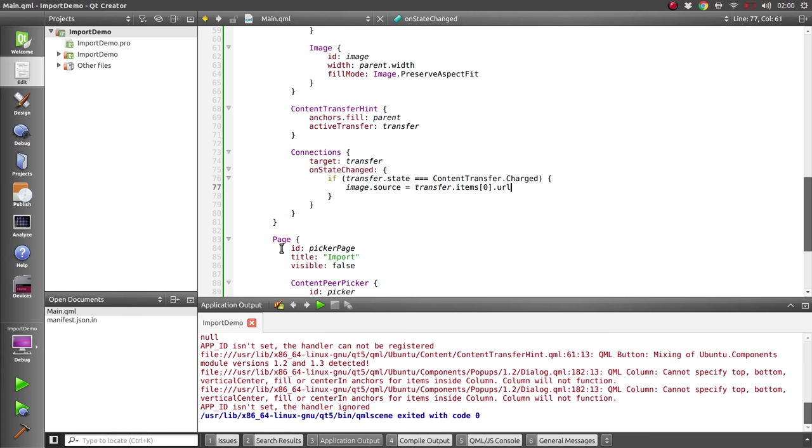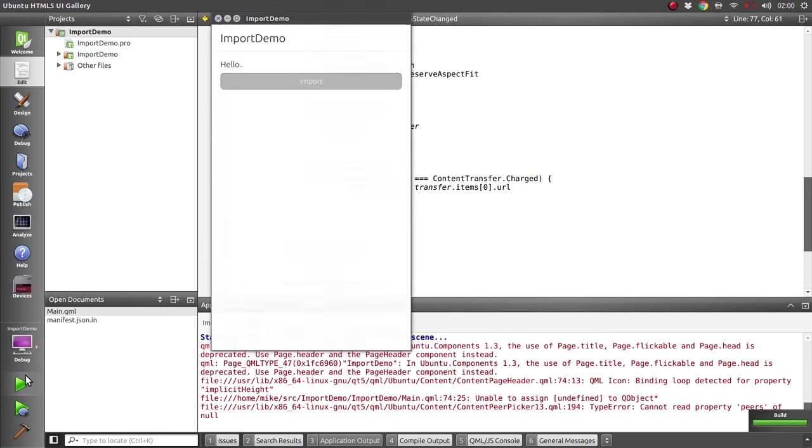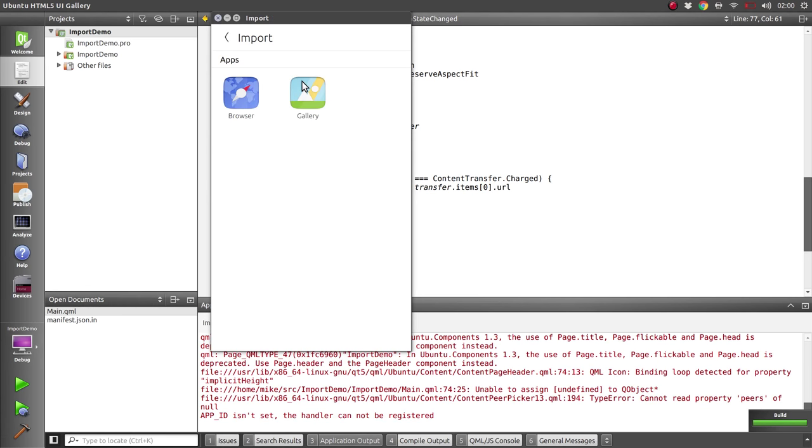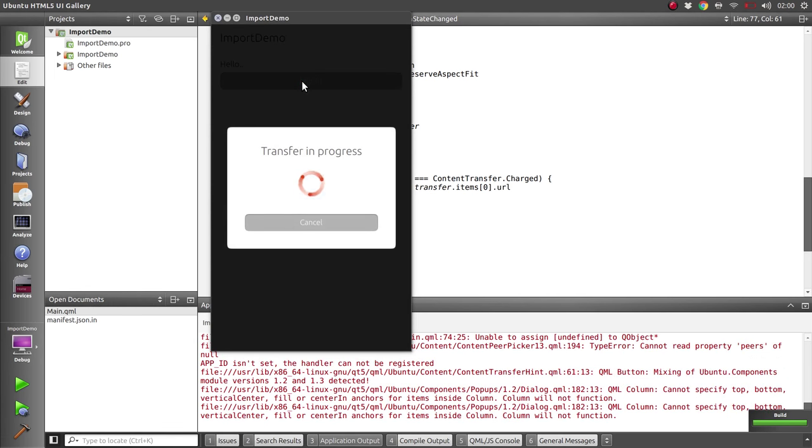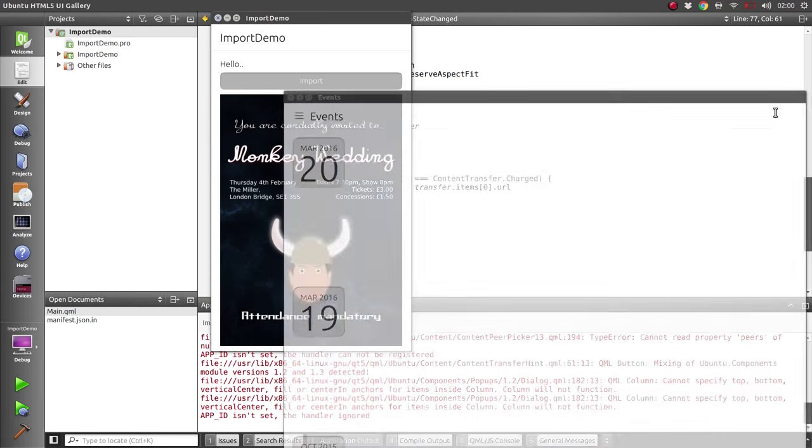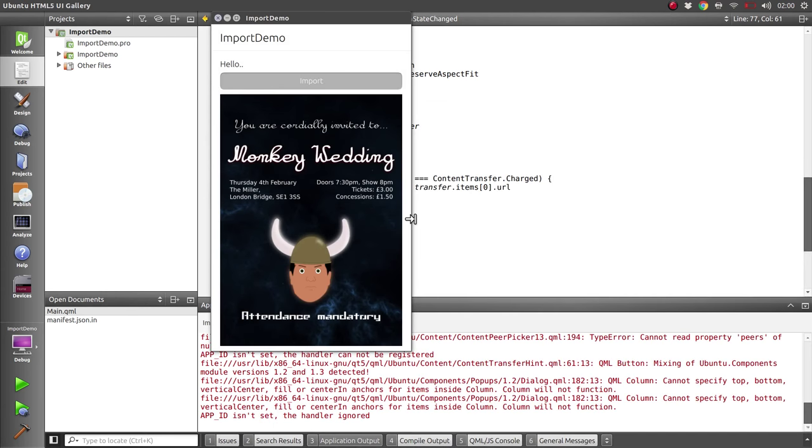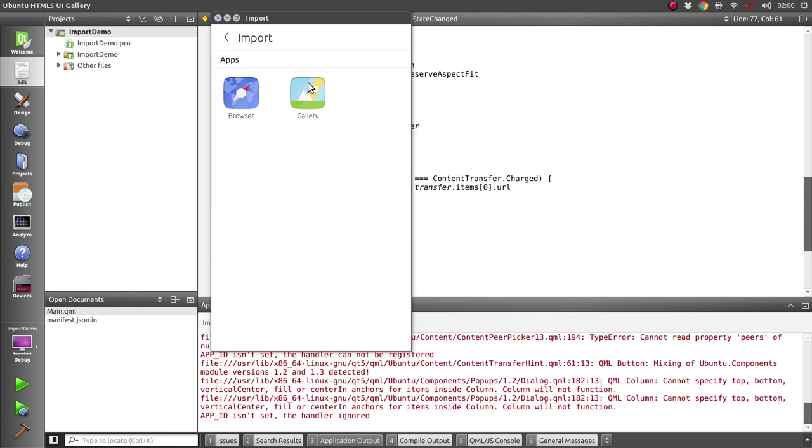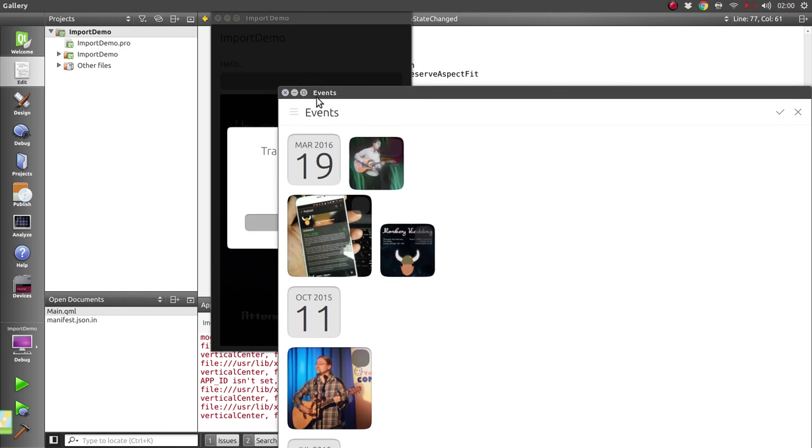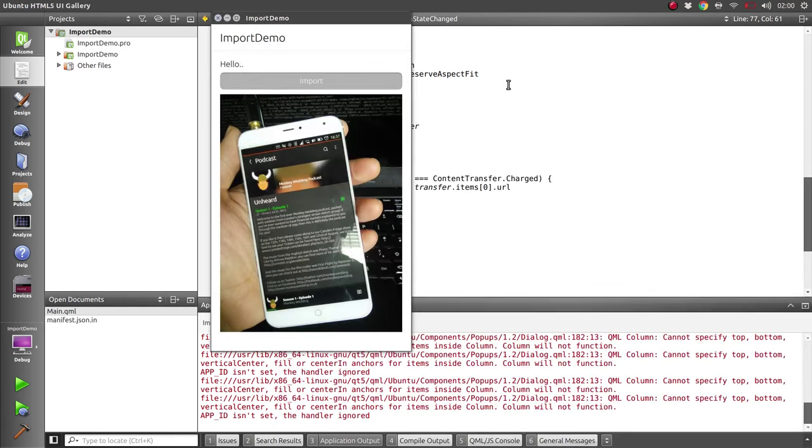So if we now give that a go we should see something happen. Select the gallery, gallery app gets launched, we can select an image from the gallery. We're happy with that and it's now available and appears in our app. And we can do the same again and pick another bit of content and it'll get replaced with that one.